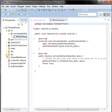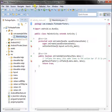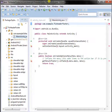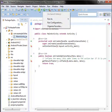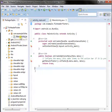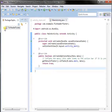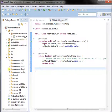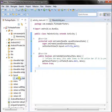Open the resources button. The R file is in gen/build. Now open the activity main XML file.